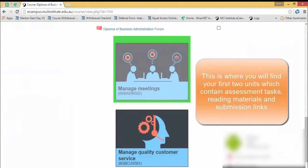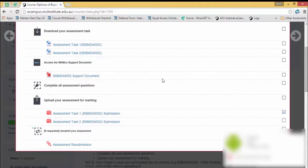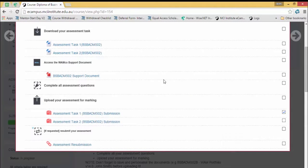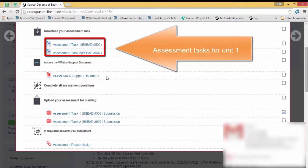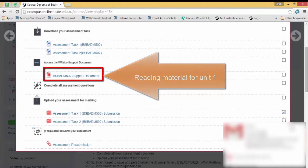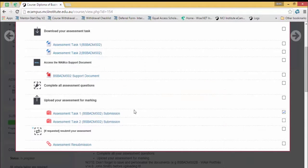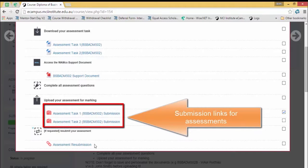To access your units, just scroll down to the bottom and in this case we can see the first two units: Manage Meetings and Manage Quality Customer Service. When we click on the first unit, a pop-up will appear and this will have the assessment tasks, readings, and submission links. We can see assessment task 1, assessment task 2, a support document which is a PDF that students will have to read to answer some of the questions, and also the assessment task 1 and task 2 submission links.